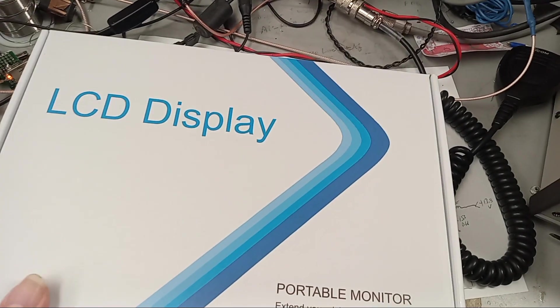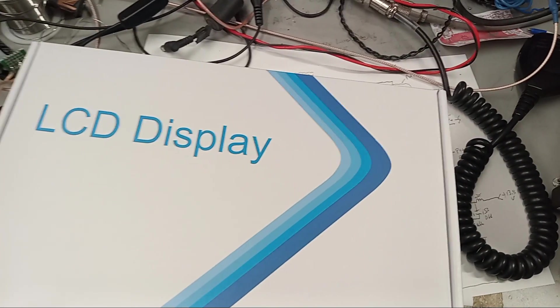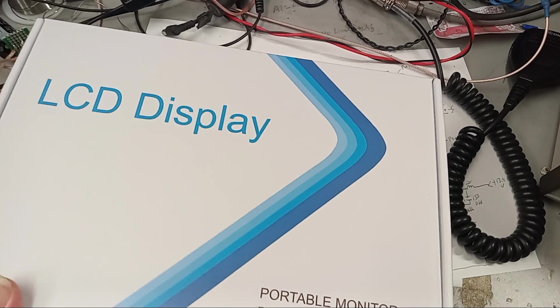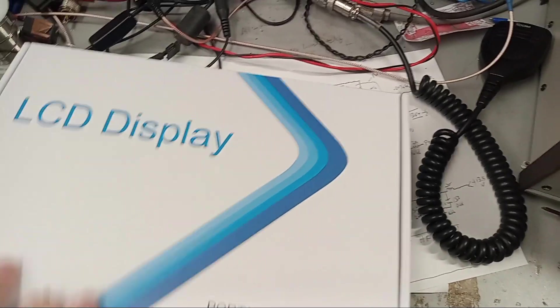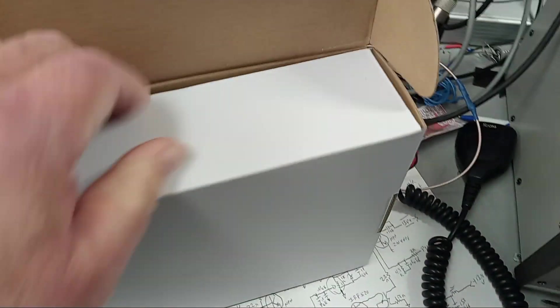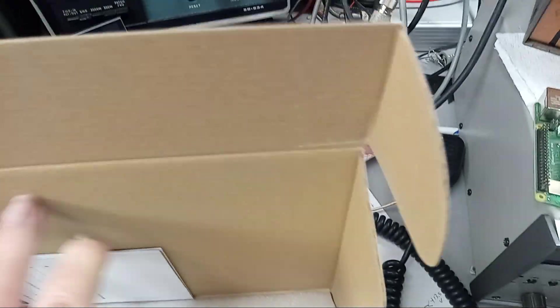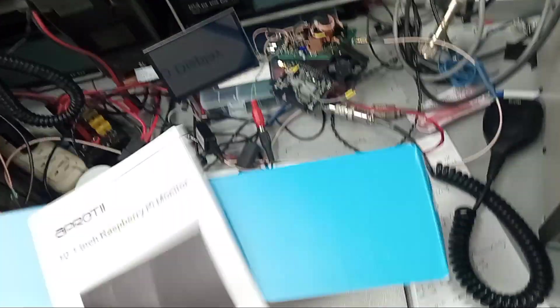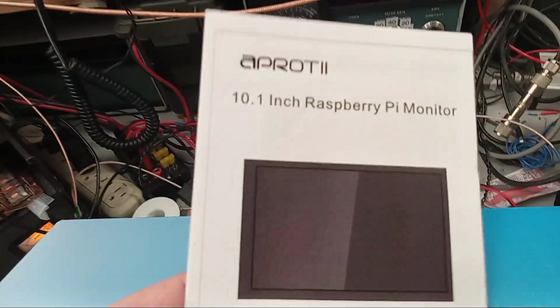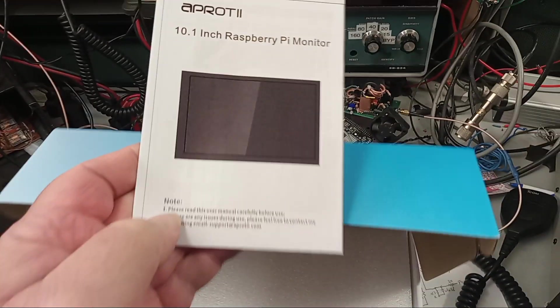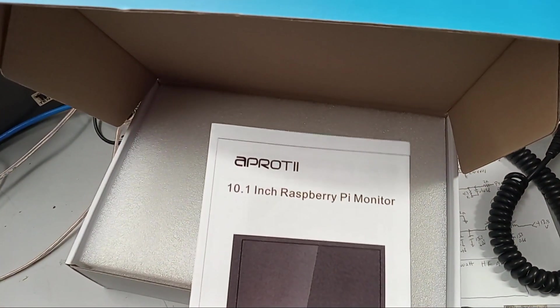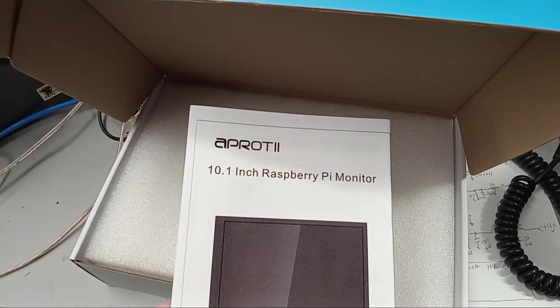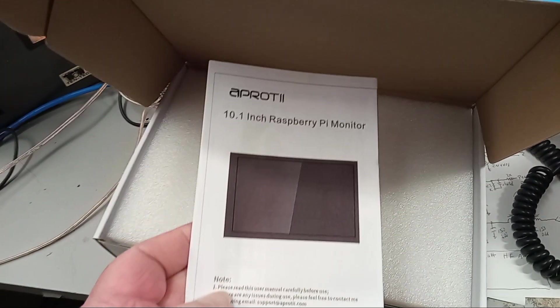It's universal. It has an HDMI port on it. It's supposed to be a touch screen, a capacitive touch screen. And it does say it's a Raspberry monitor.